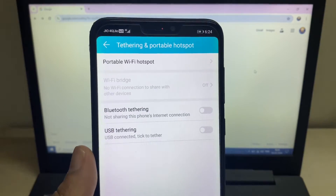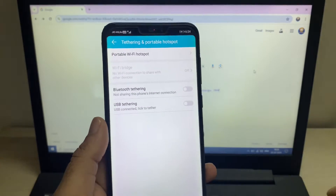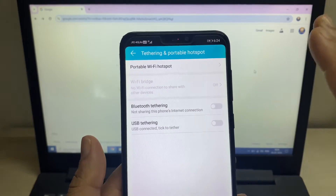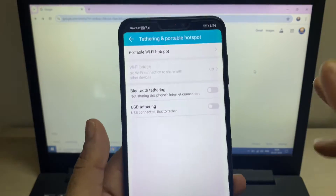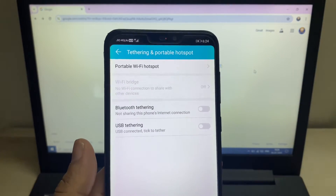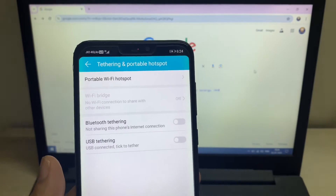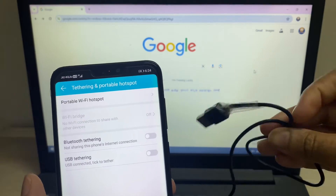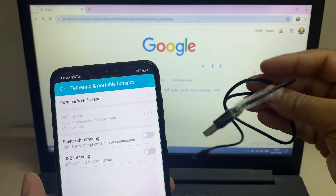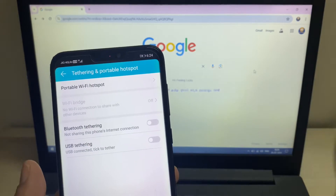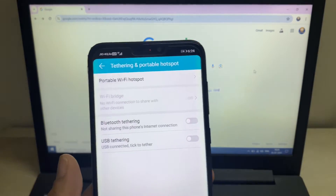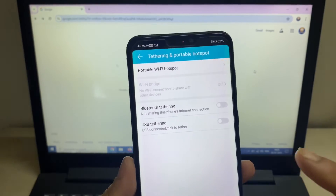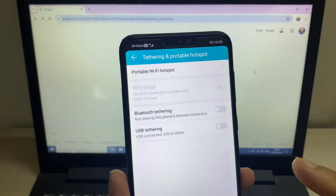Hello guys, welcome back to the channel. Hope you all are doing good. If the USB tethering option is not working on your Android mobile phone, in this video let's fix this issue. First, make sure you are using a proper USB cable. If you're using any faulty cable, please change it. First, cross-check your USB cable.